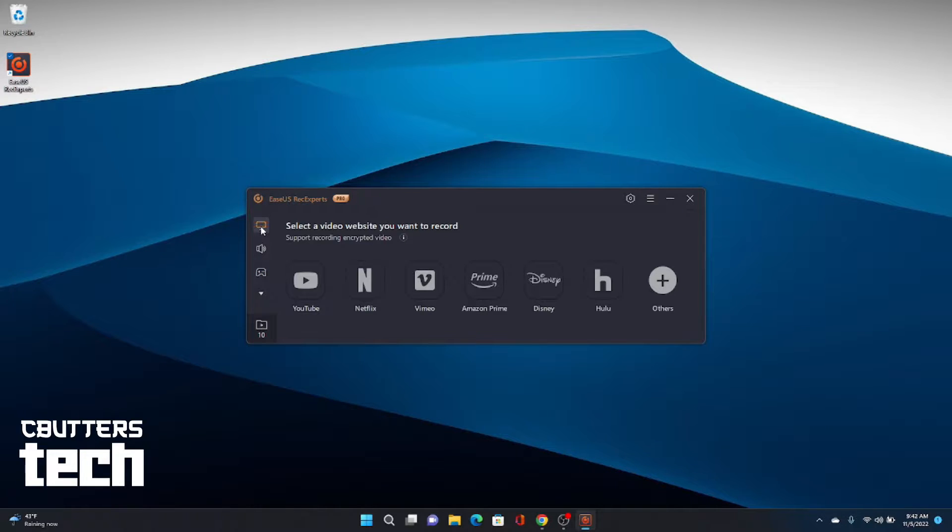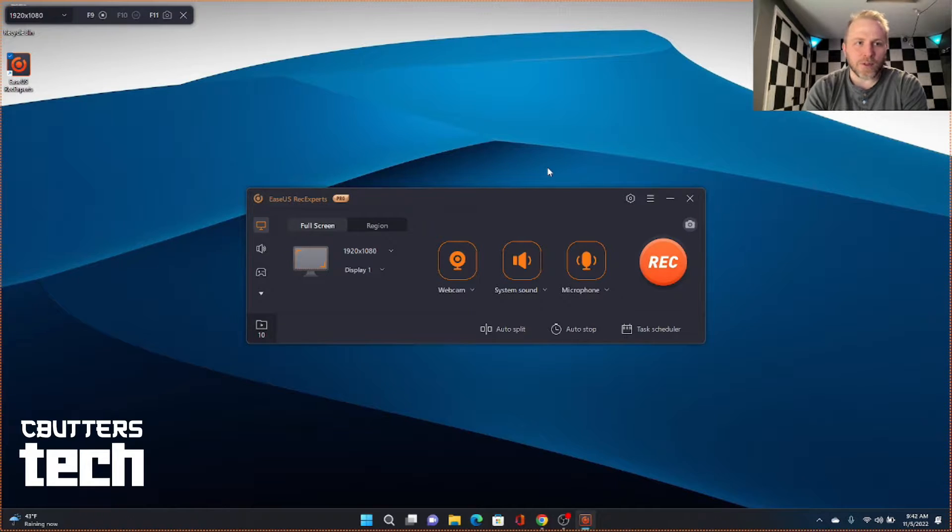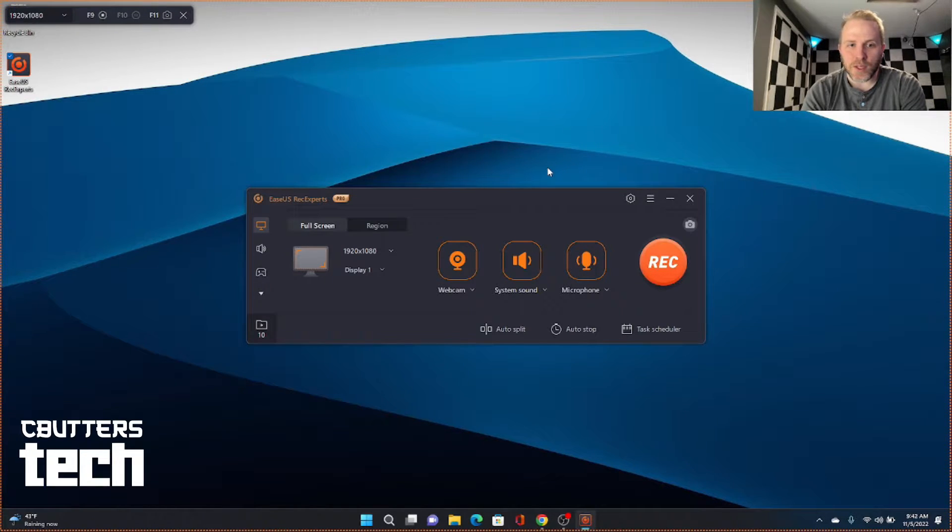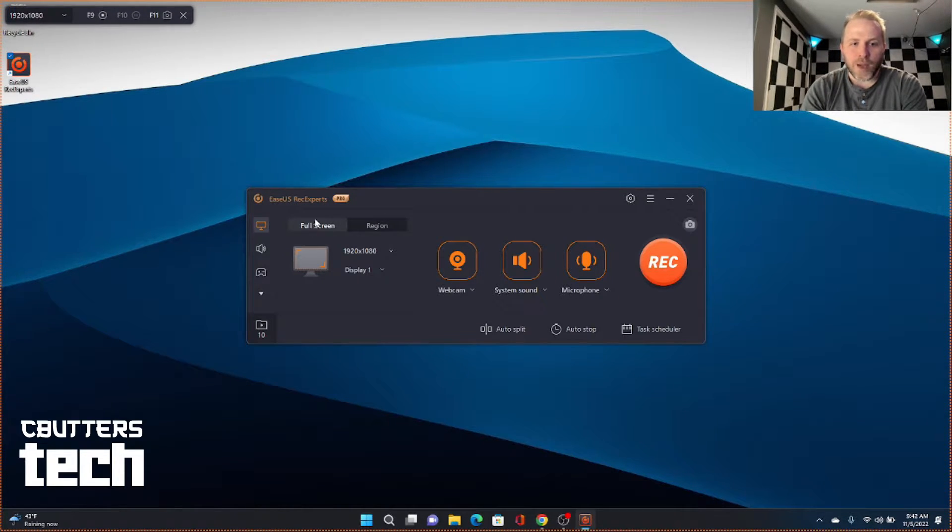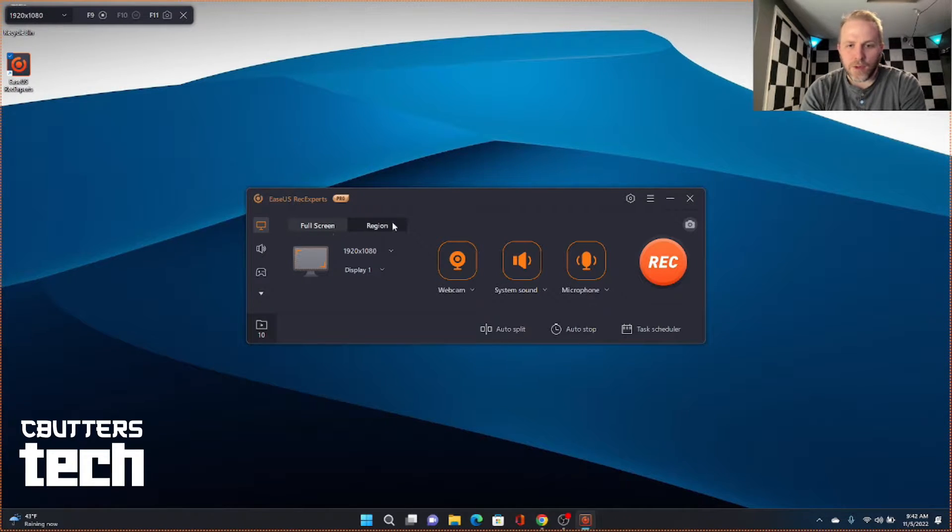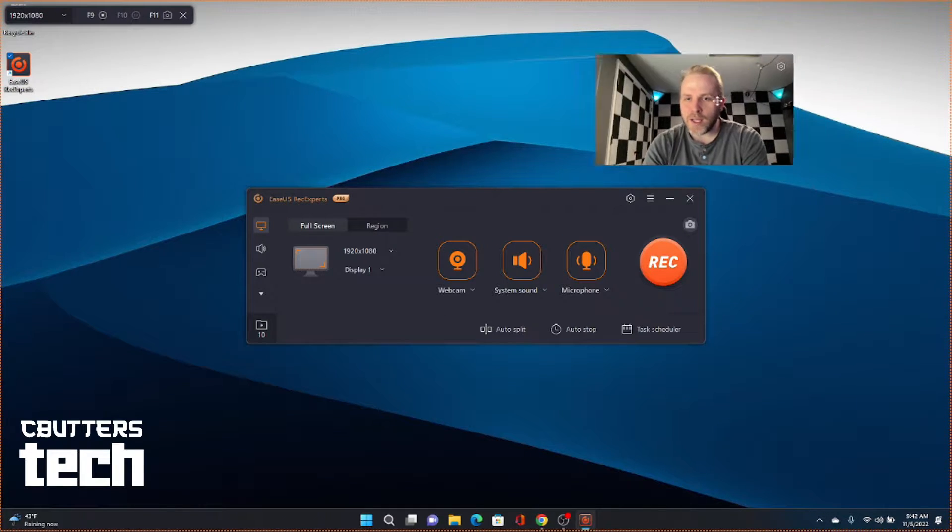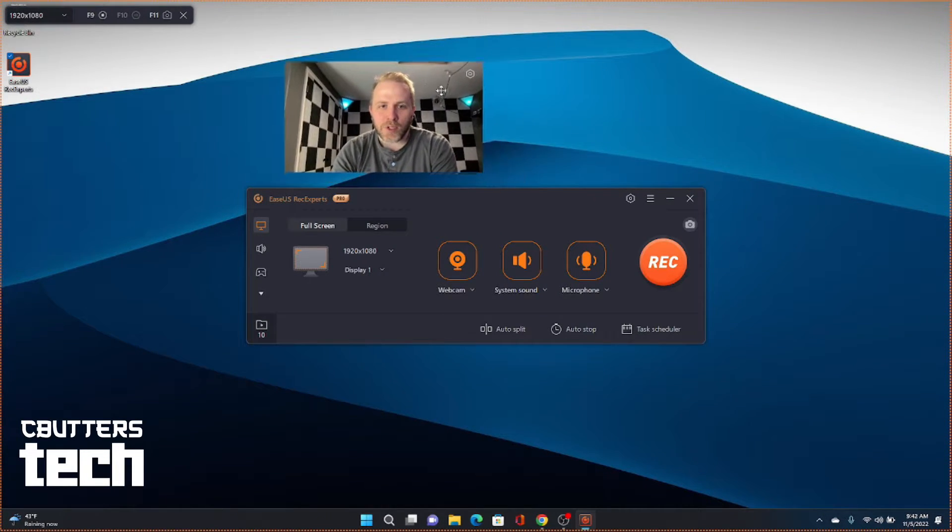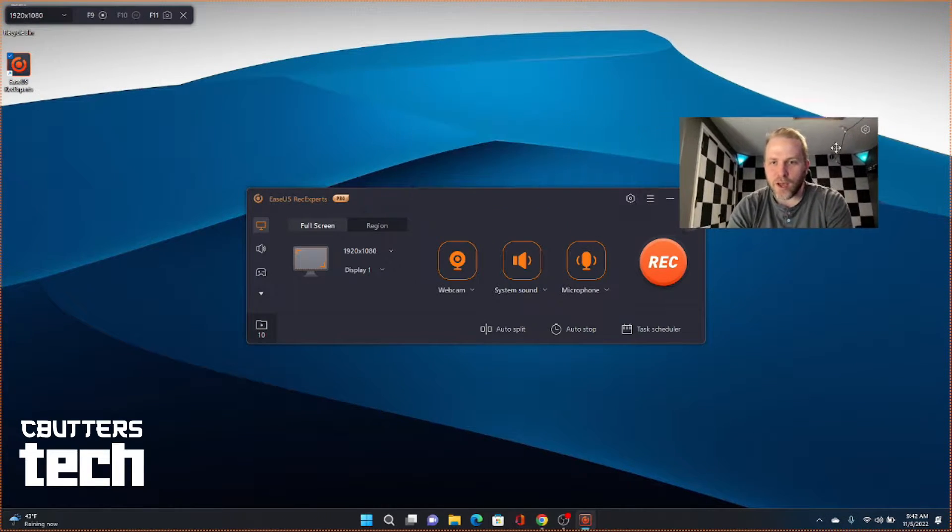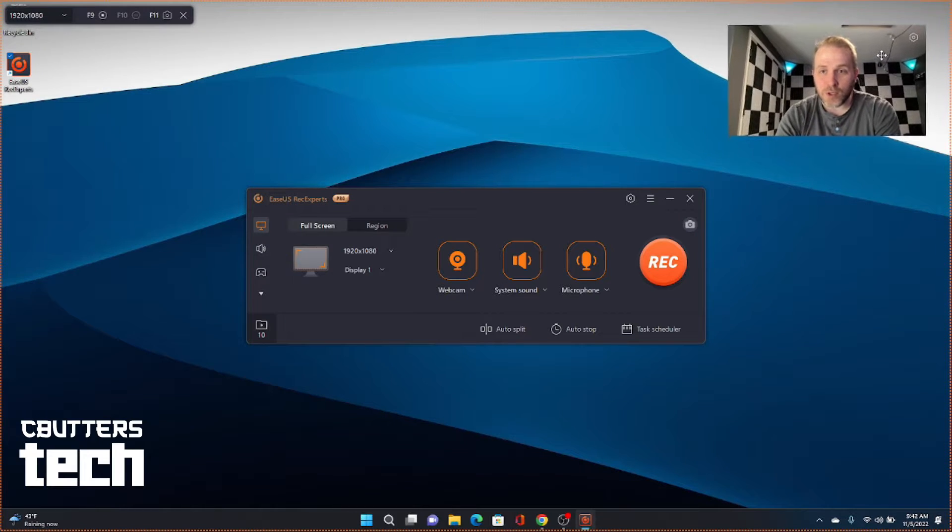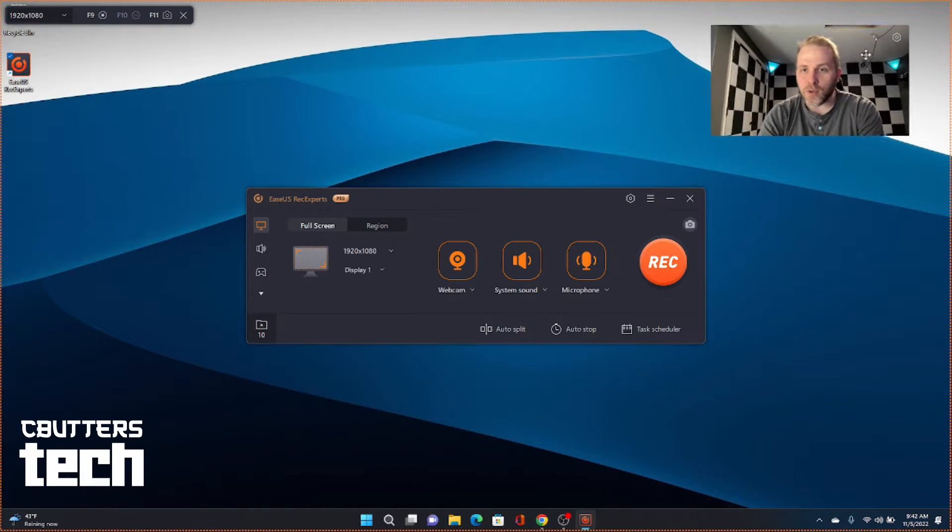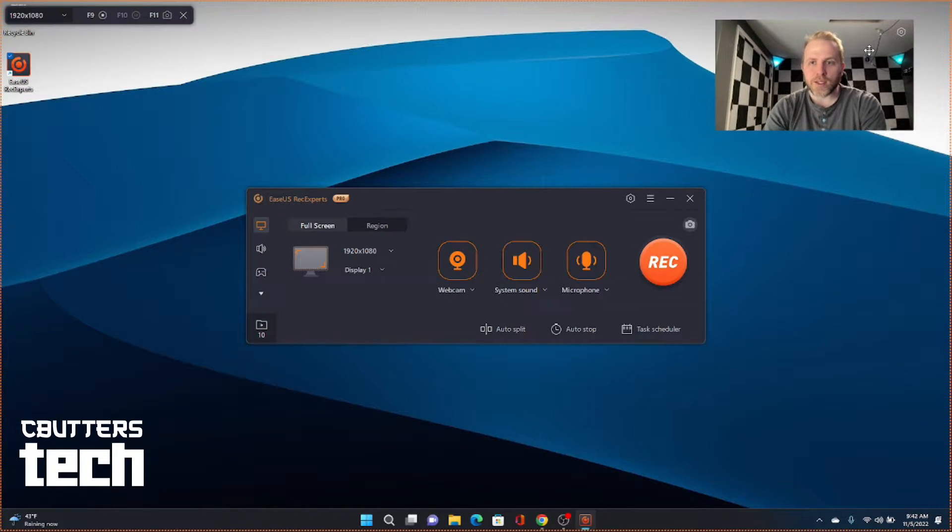But let's go ahead and talk first about the video capture suite that we see here. Now, by default, you can just use full screen. And you can see I've enabled my webcam, which is putting me up in the top right. And you can actually position that wherever you want, which is super useful when you're recording things.